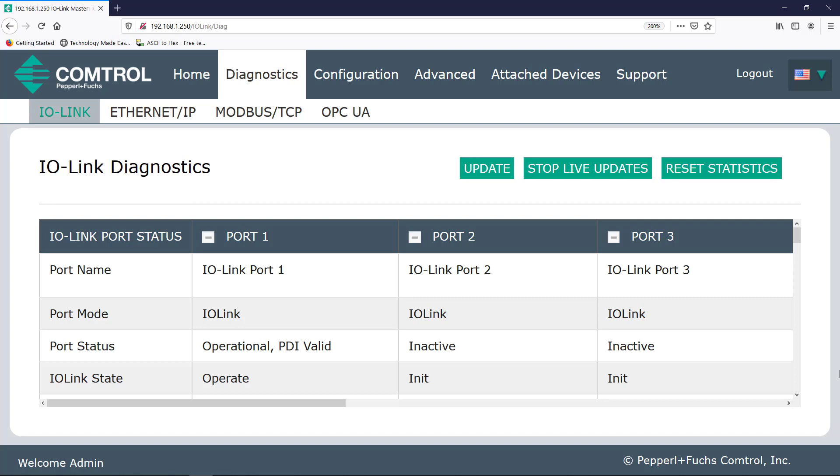I should note that some of what appears in the Diagnostics tab are just settings that can be chosen in the Configuration tab. So this port is set up for the attached device to communicate via an IO-Link signal as opposed to a digital in or digital out signal.